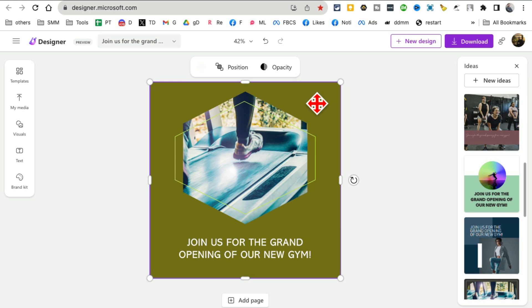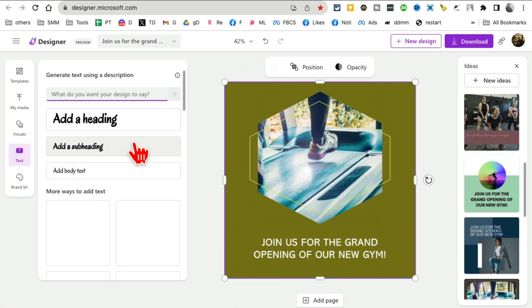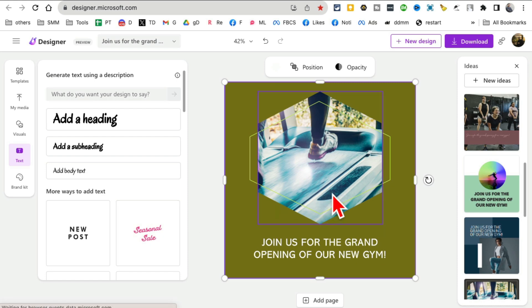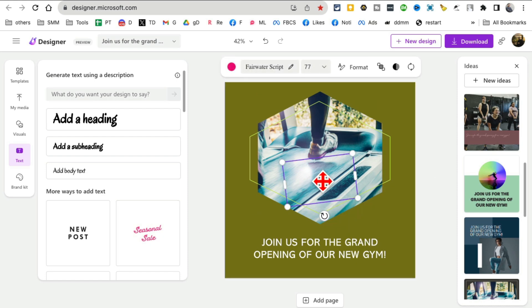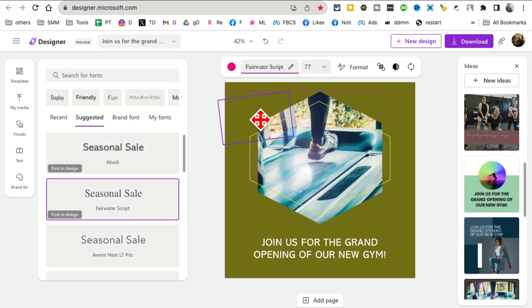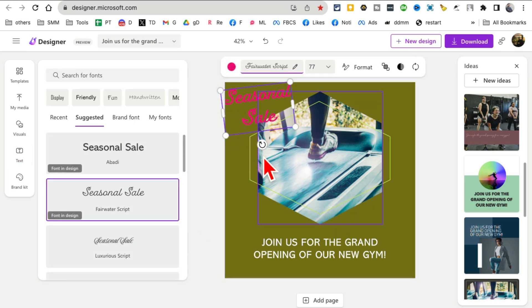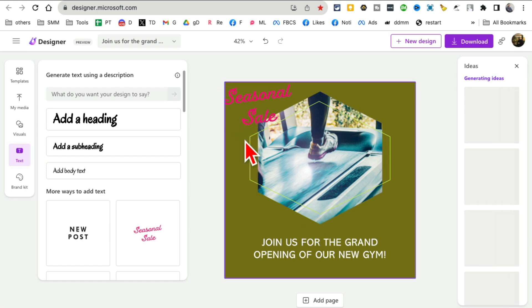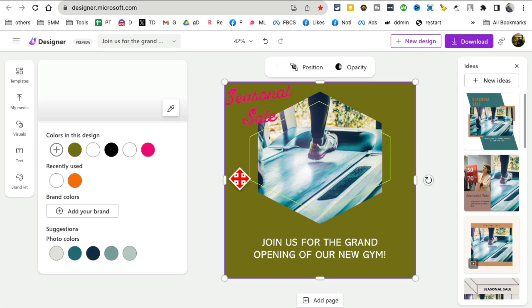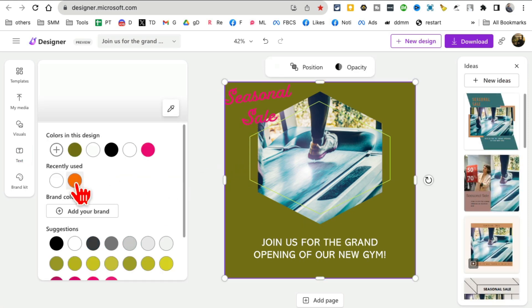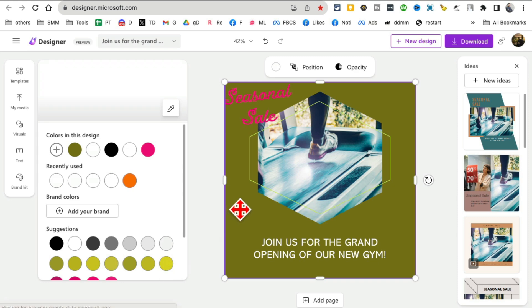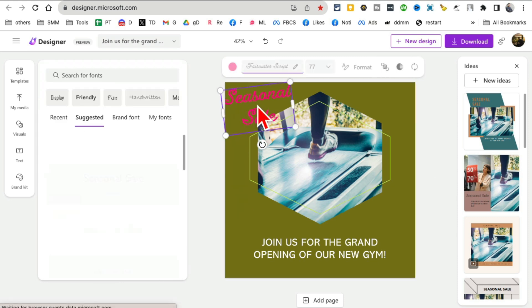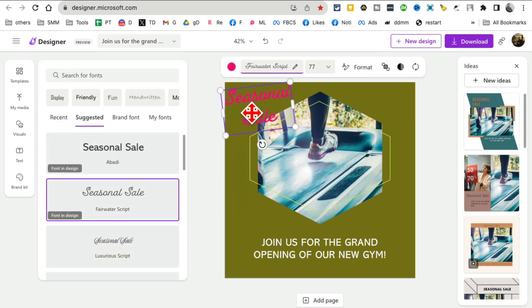If you want to add more text, you can add more text here. So 'Seasonal Sale'—there you go. I can do that. Let me change the color of this. Let me go back here.